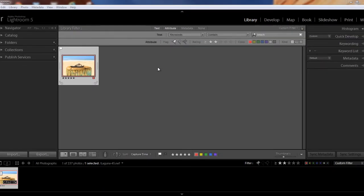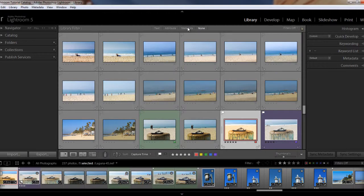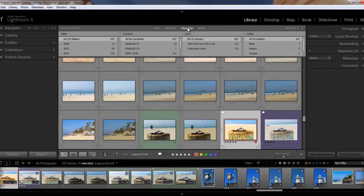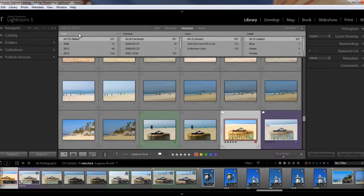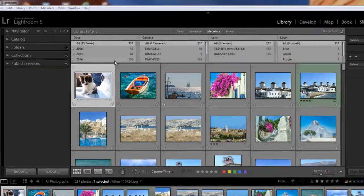So I'm going to clear this filter by clicking none. And then we're going to look at metadata as another filtering option. So we click here and you'll see that you have these four columns. And the first one, these are the defaults. The first one is date and then camera, lens, and label. You'll note under the dates that there are these little arrows.